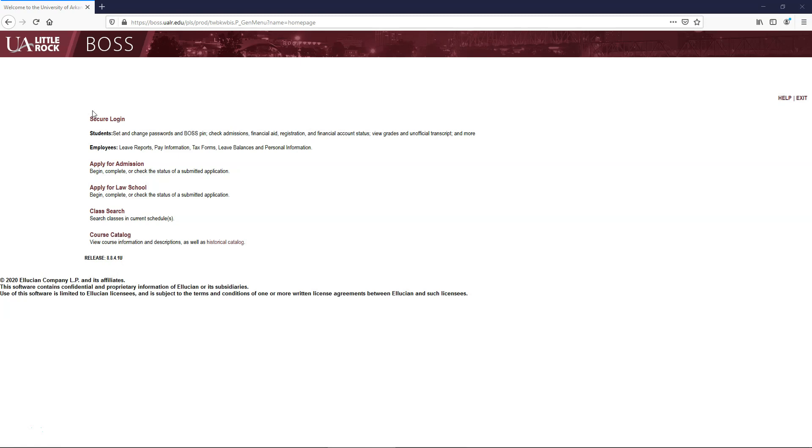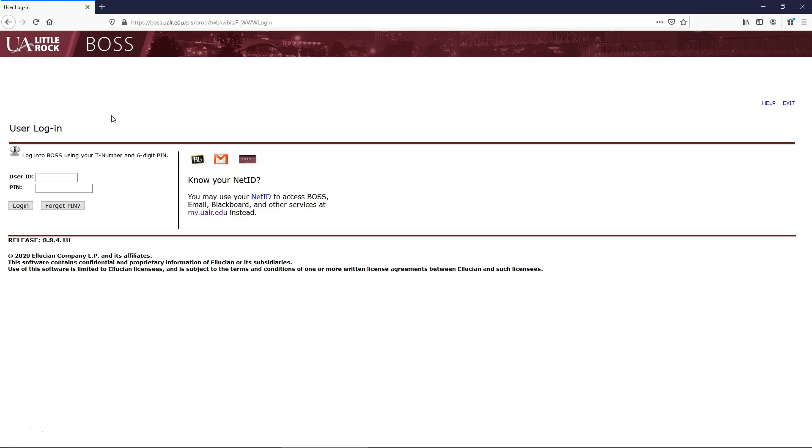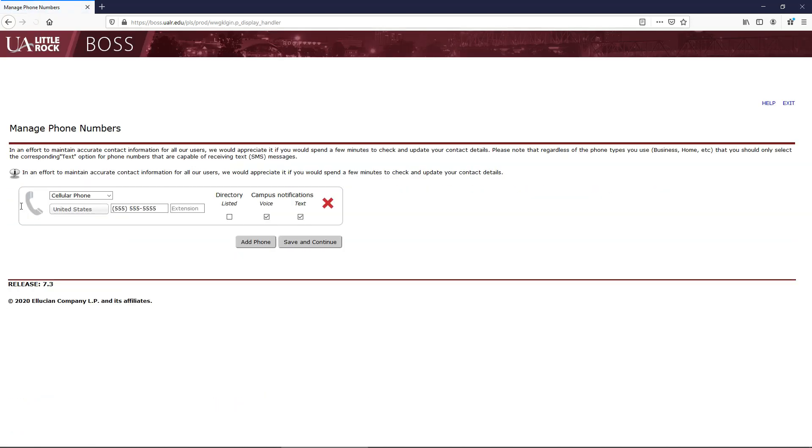Click on Secure Login again, enter your T-number, enter the PIN that you just set, and select Login.